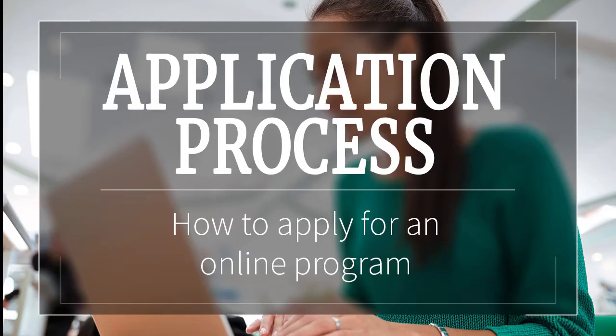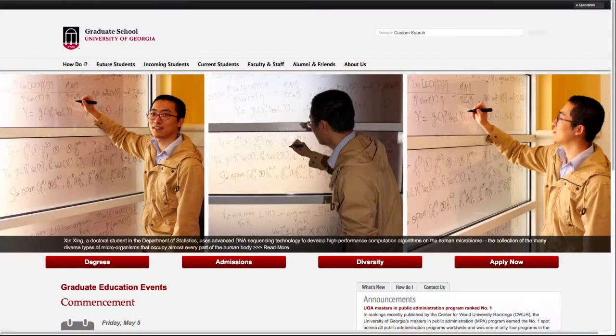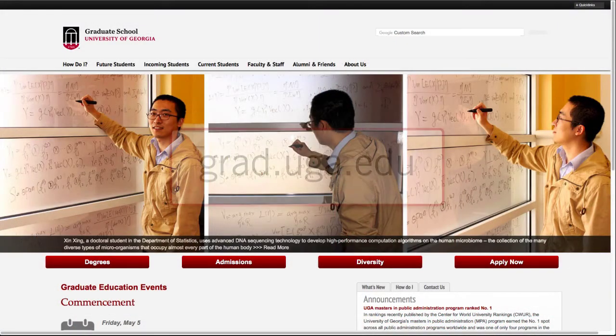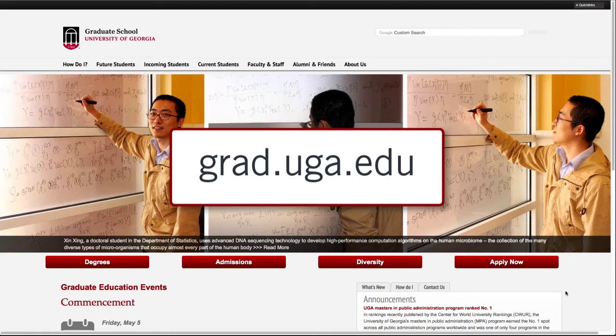This short video will outline the process for applying to an online program at the University of Georgia. Make your way to the UGA Graduate School website located at grad.uga.edu.